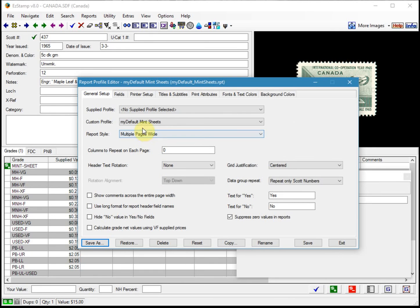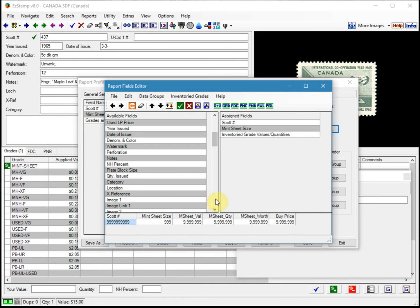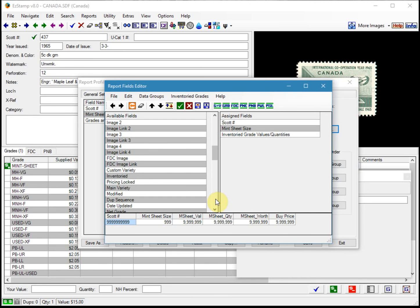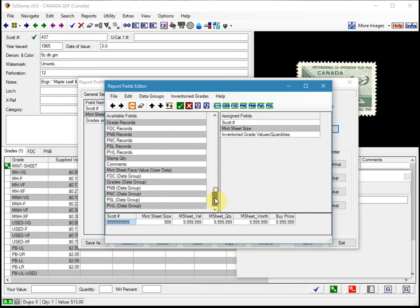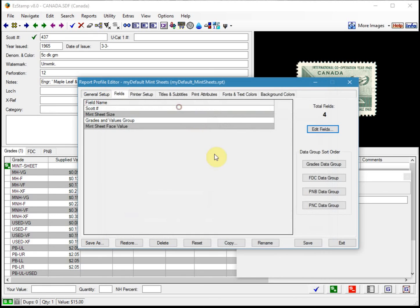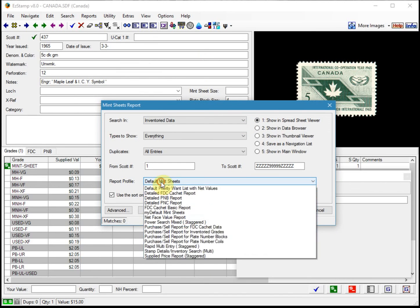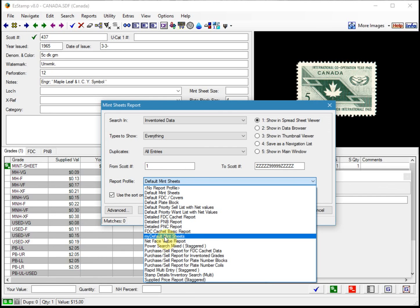Now I've saved this new report and I need to add the new field. We click on the Fields tab and then click Edit. We're going to locate our new field — there it is, Mint Sheet Face Value. I just double-click on it to put it on the report, and then we'll save it. Now if we go and run that mint sheets report again, this time we're going to change the report profile to use the one we just created — not the default one, but the one we just made — and click Find and Show.